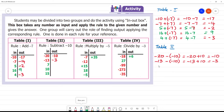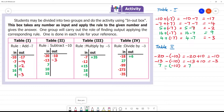Next input is minus 7. We subtract minus 10, which means we add 10. So 7 plus 10 is 17.